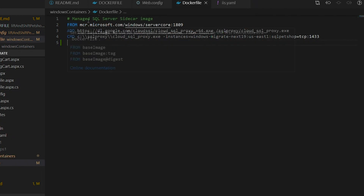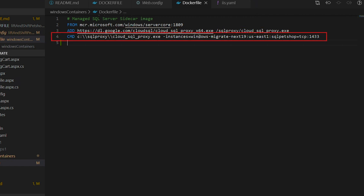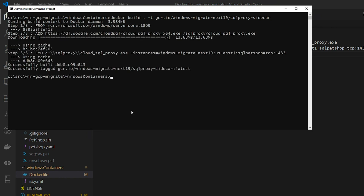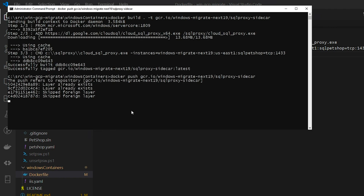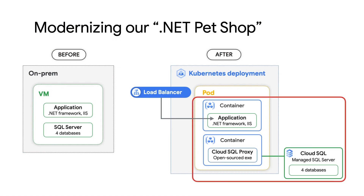We'll also build a container image for the SQL proxy. First, we'll need a SQL proxy Dockerfile. This time, we'll base off of a Microsoft base container image for Windows Server 2019 Core, then add SQL proxy to that, and then invoke the proxy and point it to the SQL Server instance. In Docker, we'll build the container image and then push this image into the registry. We now have two images: Pet Shop IIS is the image of the web application that was containerized, and SQL proxy sidecar is the SQL proxy that allows the app to connect to the managed SQL Server.